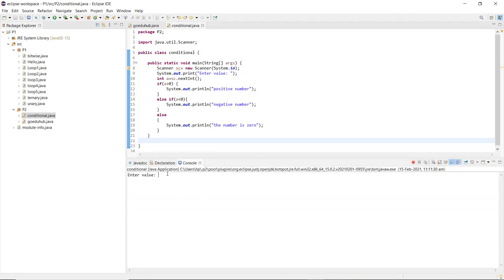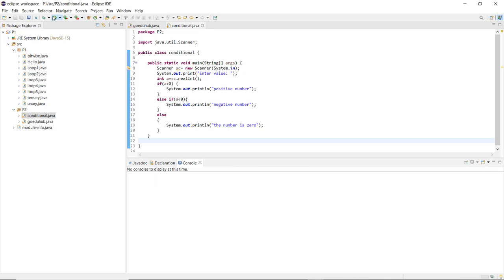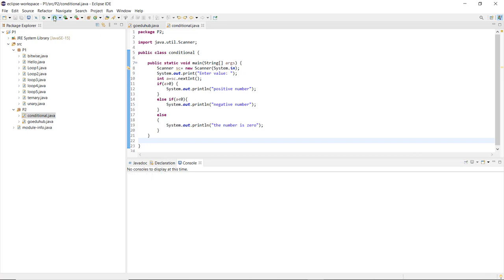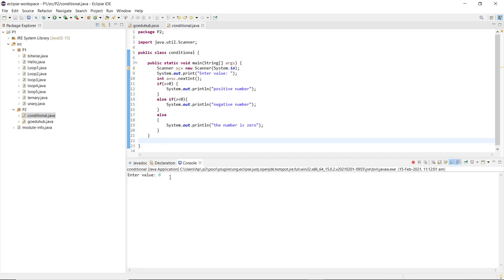I run the file ConditionalStatement.java. In the console window it asks me to enter a value — this is the Scanner class working. I enter 8 and it shows that it is a positive number. I run the class again, enter minus 9, and it prints that this is a negative number. Finally, I enter 0 and it prints that the number is 0. This is how conditional statements work along with the Scanner class for user input in Java.